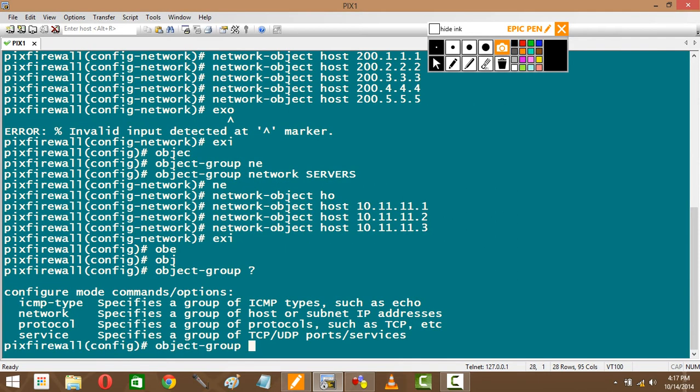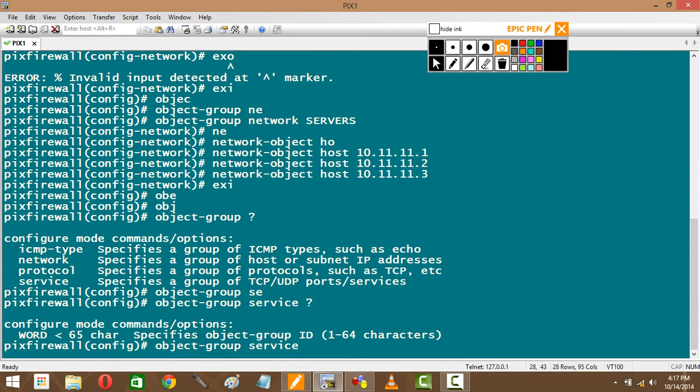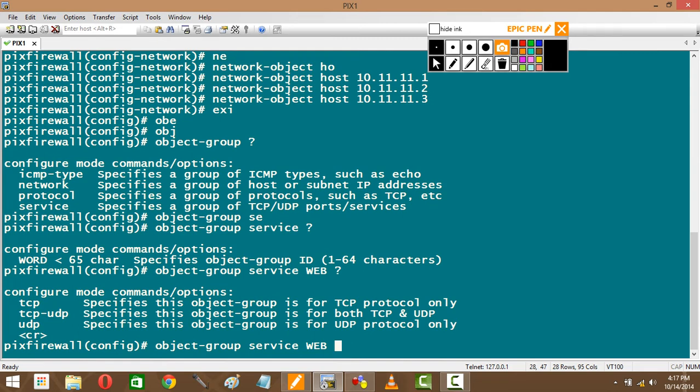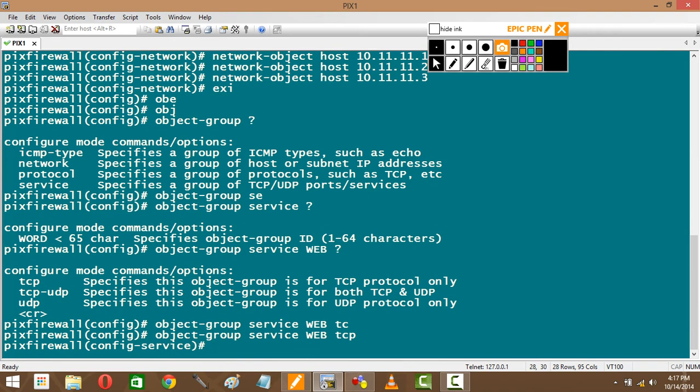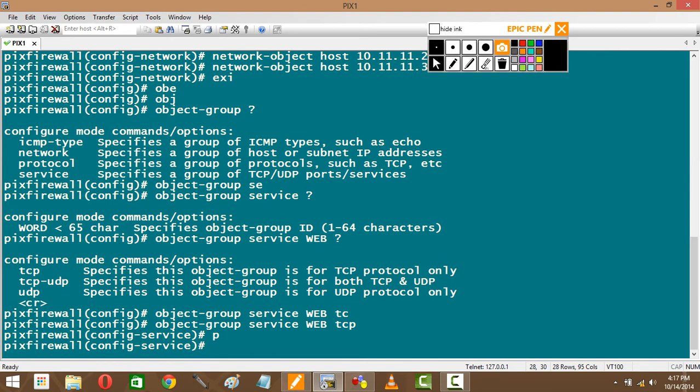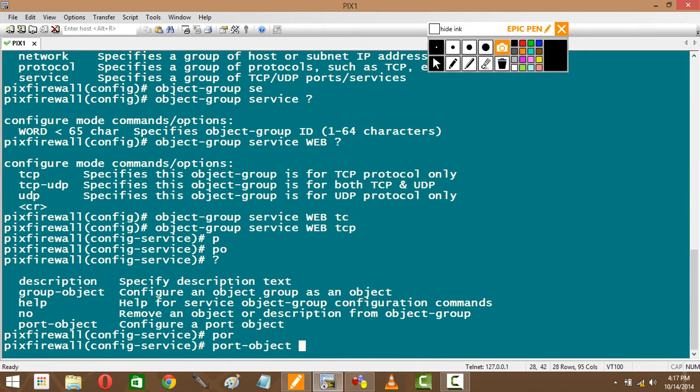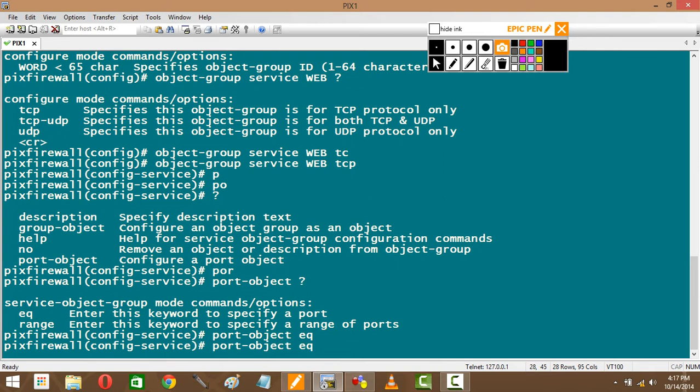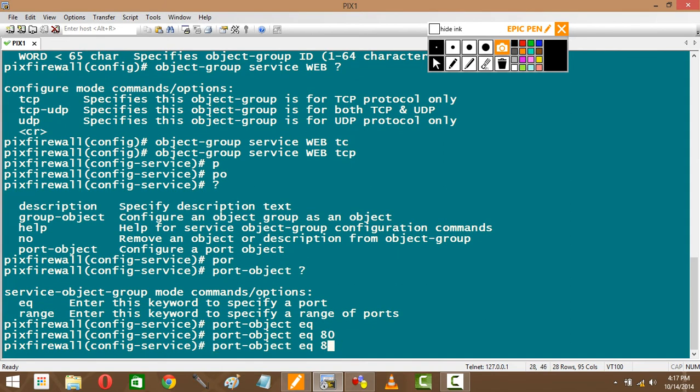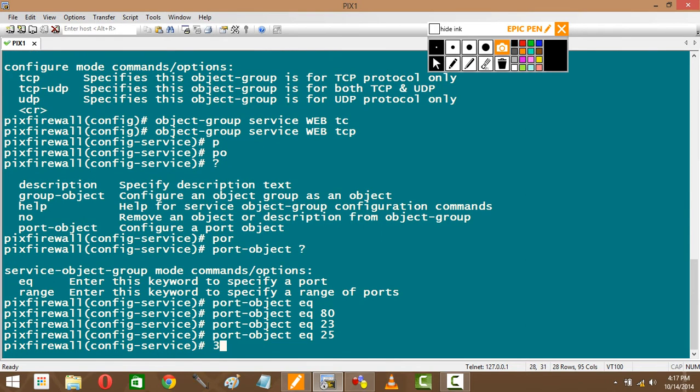Then object group. Right, now I want service. Now specify the name of this service—say I'll call it web. These are all my web services. And is it TCP, UDP, or both? It's TCP. These are all TCP ports. I can specify both. Then it's not network object for this, it's port object. Port object, either of range or equal to. I'll do it as per equal to. One is 80, 23, and 25.